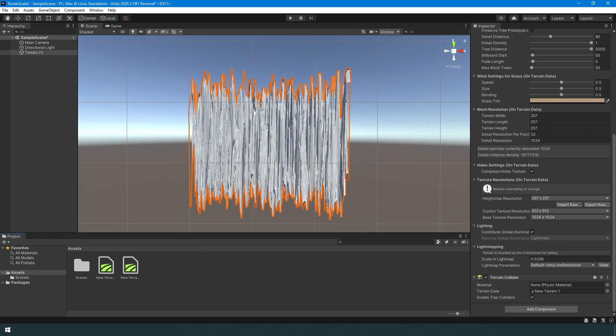Viewing the terrain from the side, you can see that it is 257 by 257 by 257 — also cubical.